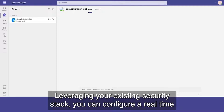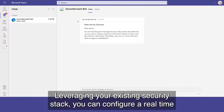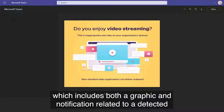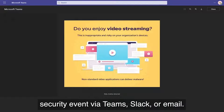Leveraging your existing security stack, you can configure a real-time coaching campaign to immediately deliver a security tip to your users, which includes both a graphic and notification related to a detected security event via Teams, Slack, or email.